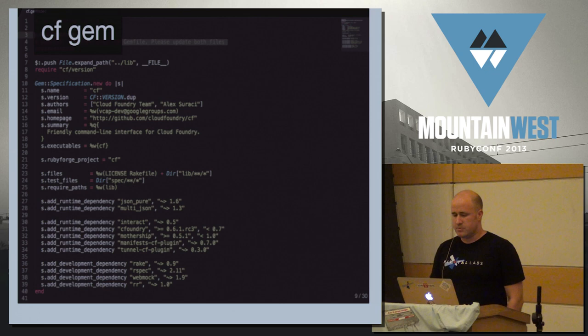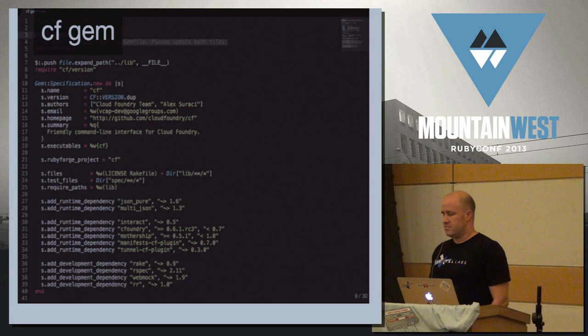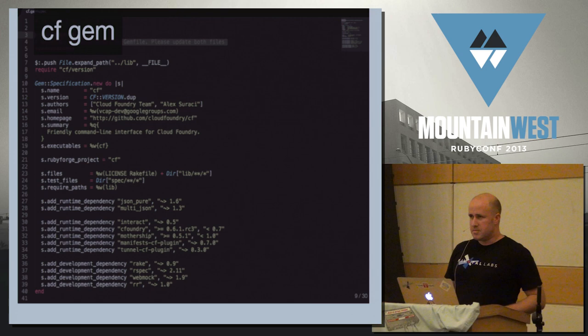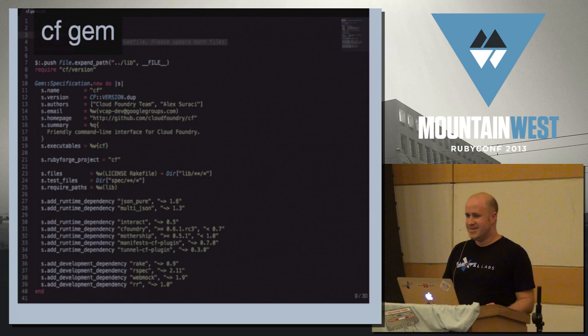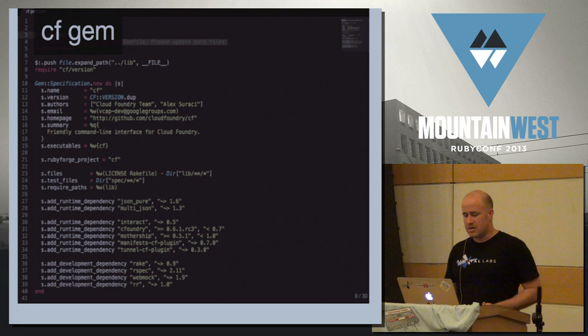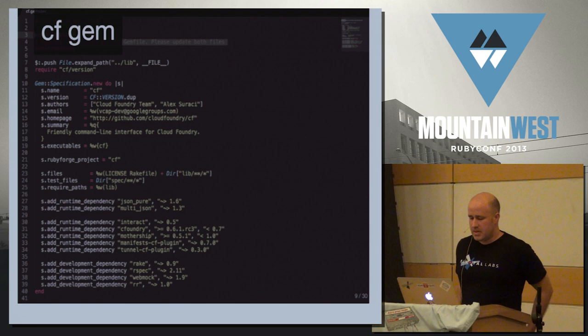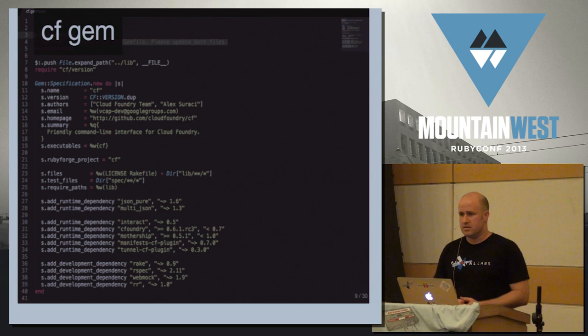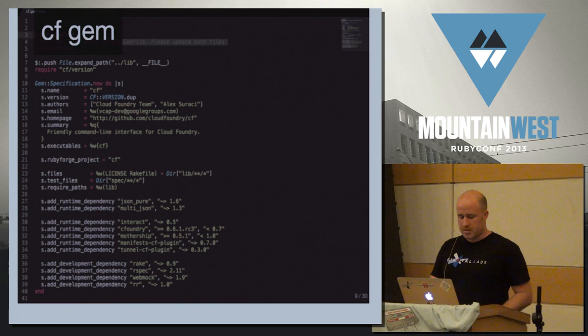The first part of Cloud Foundry that you encounter is a simple gem. We recently renamed this to CF, because it used to be called VMC, and we didn't know what VMC stood for, so we figured CF made a lot more sense. This is probably the most clear Ruby code in the system. As Ruby developers, we're used to dealing with gems. You do gem install, you download it, you run CF. It tells you what you need to do to interact with the system. And once you enter commands, it eventually assembles your commands into HTTP requests that it sends up to Cloud Foundry.